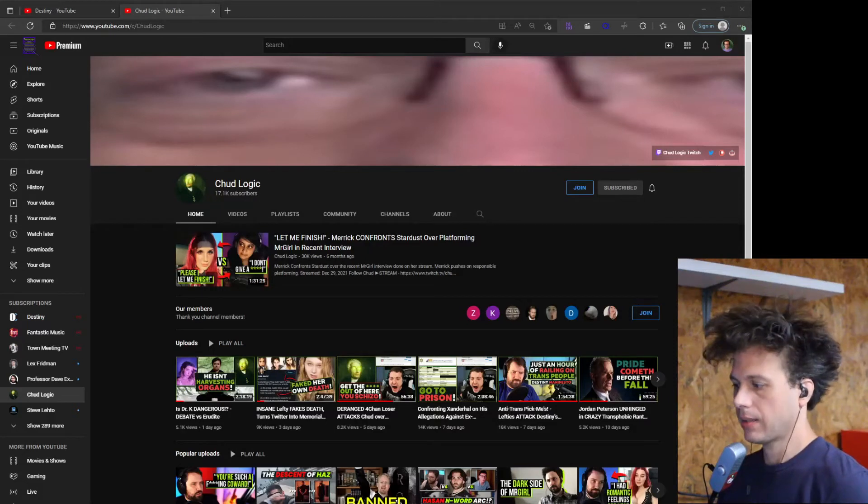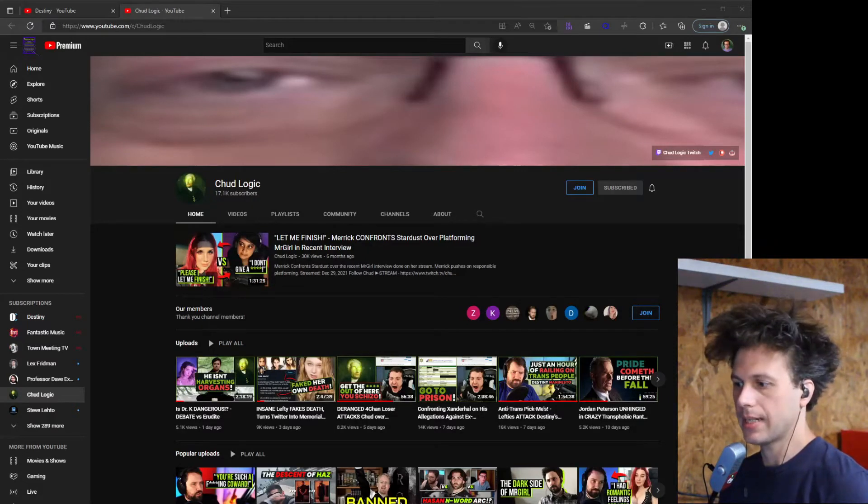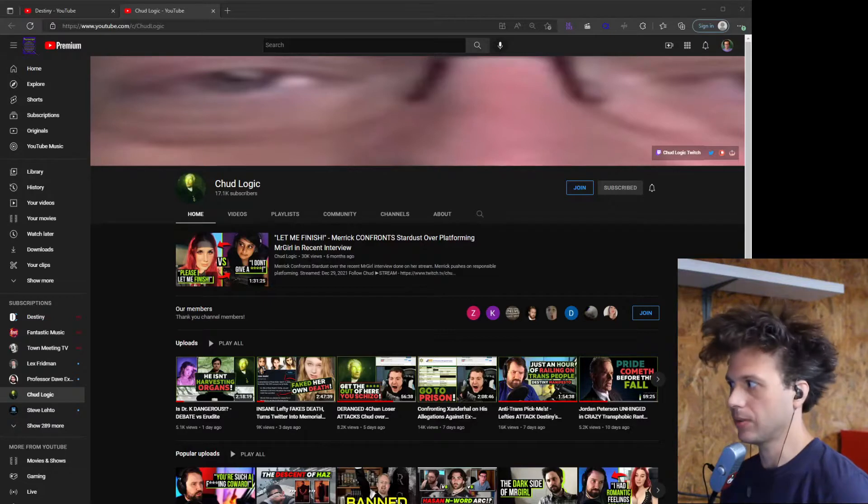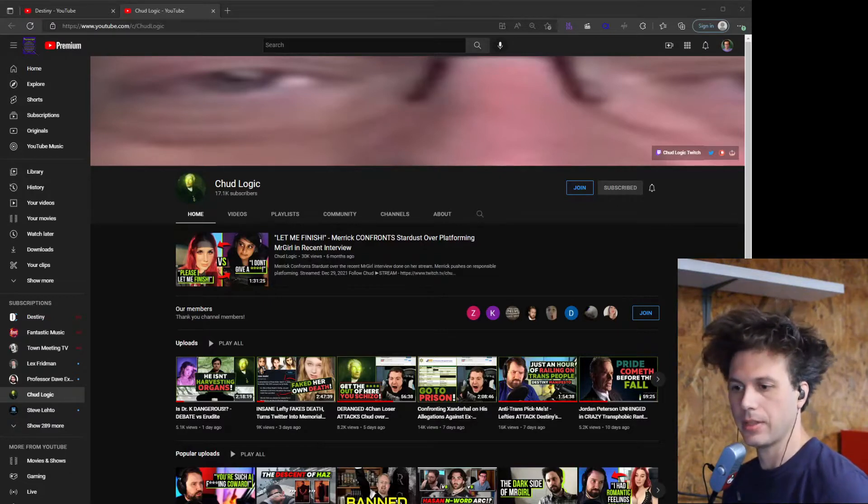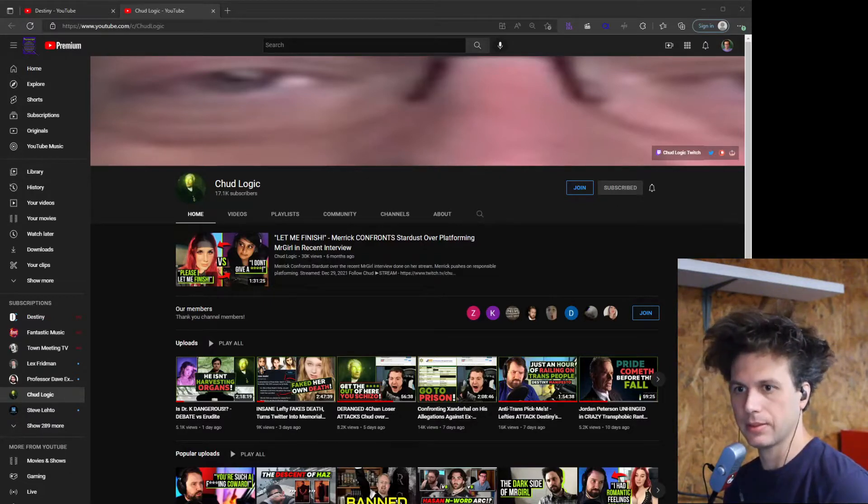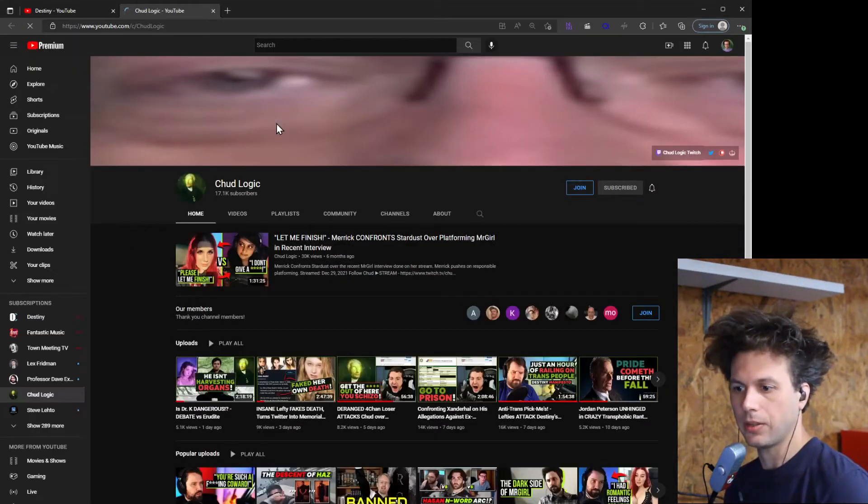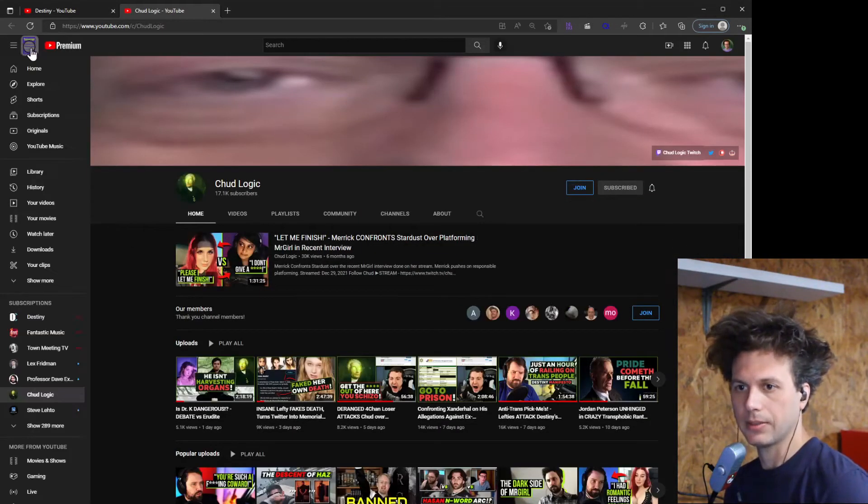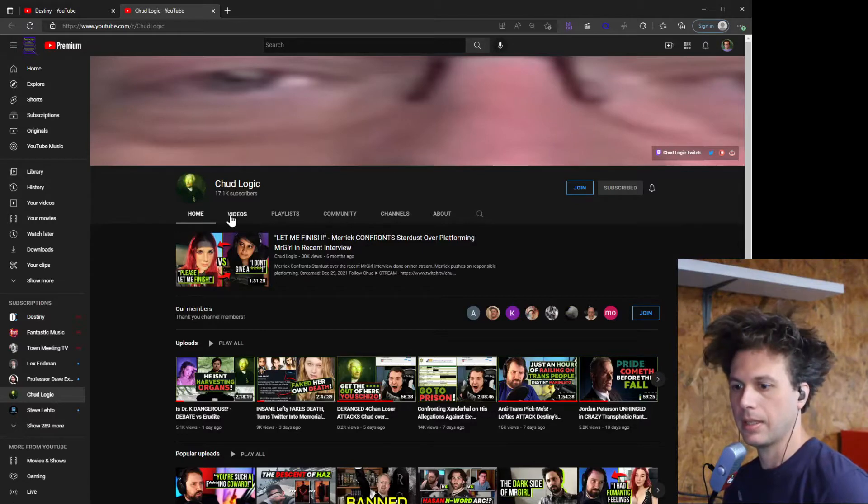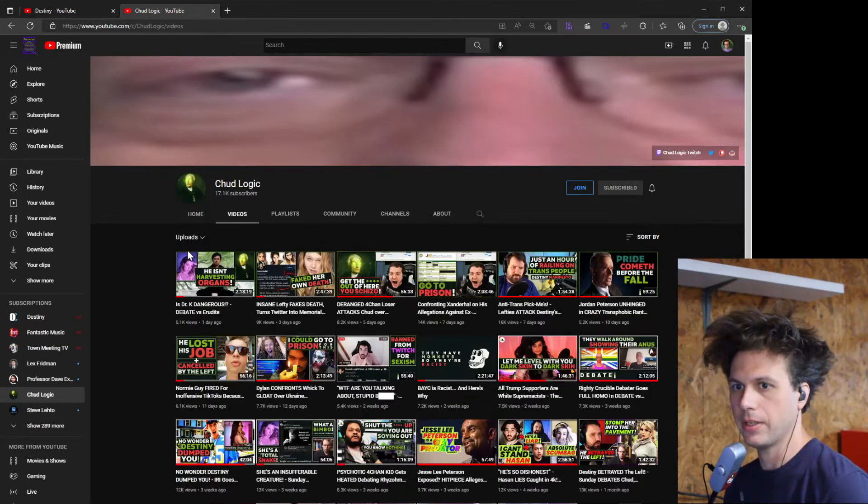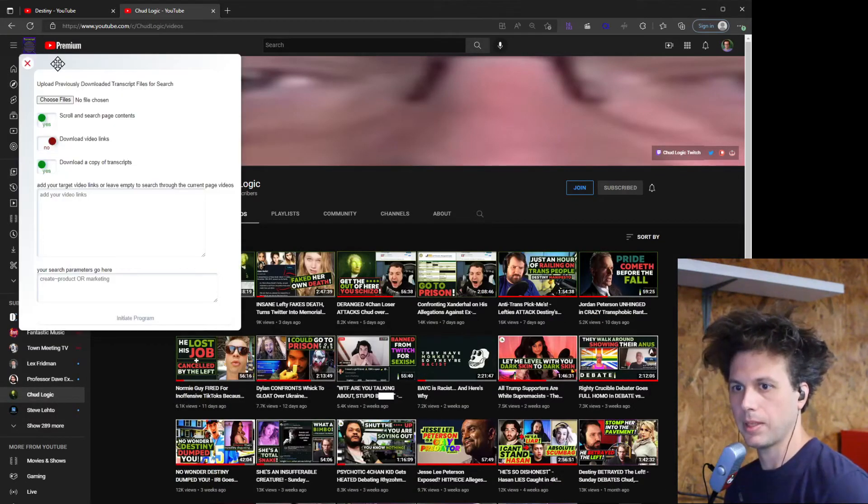Alright, let's take a look at this new Chrome extension that allows you to download as well as search through the transcripts of VODs. This is the button here. When you load a YouTube channel you'll see this button come up and you'll want to go to the video section and click this button.